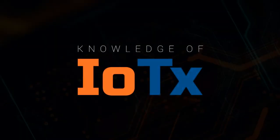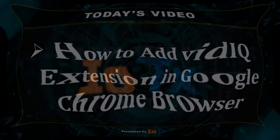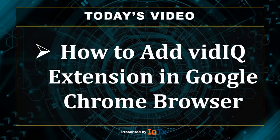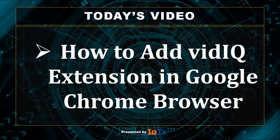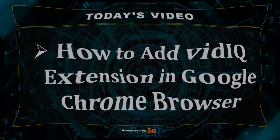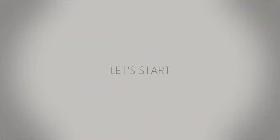Hello friend, welcome to my channel Knowledge of IOTX. Today our topic is how to add vidIQ extension in Google Chrome browser. So, let's start our today's video.